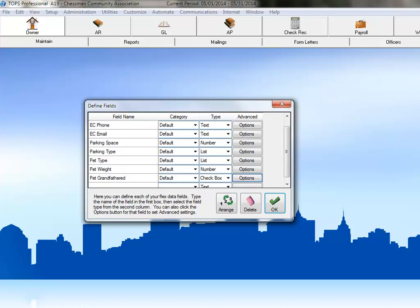Click in the empty cell below the Pet Grandfathered field to create our last field. This community requires all pets to be up to date on their vaccines and all pet owners must provide proof of vaccination, which the association tracks to notify the owner when they need to provide updated information. Type the name Pet Vaccinated into the field name area and then click the drop-down arrow next to Text in the Type column.